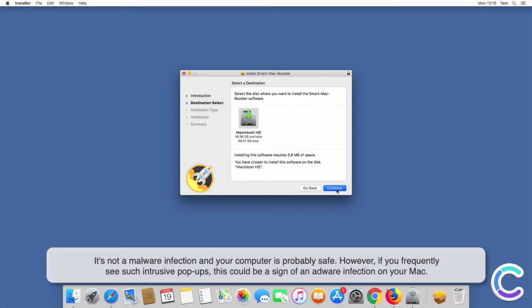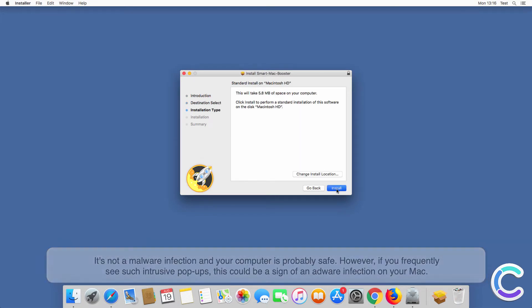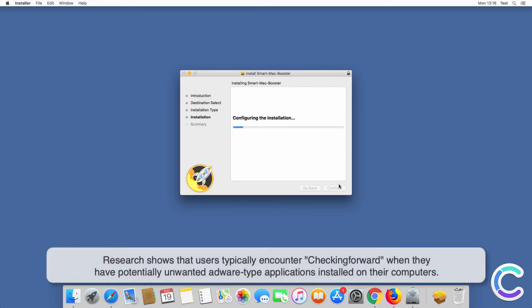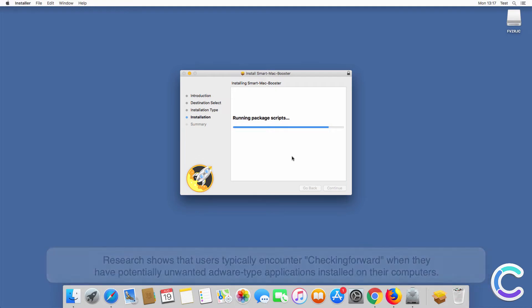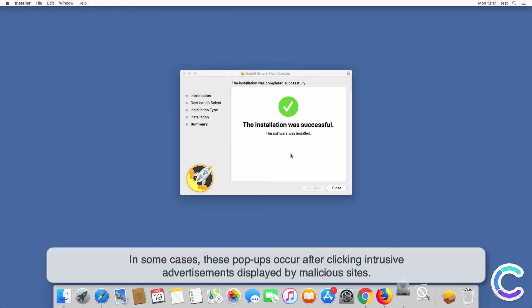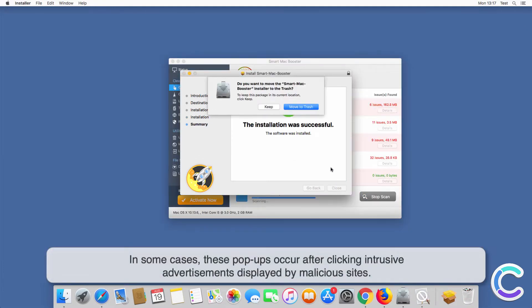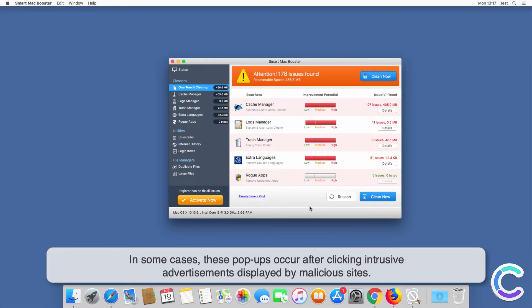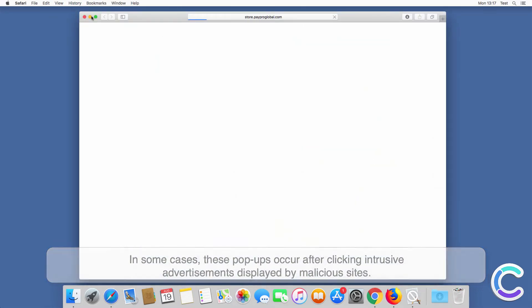Research shows that users typically encounter checkingforward when they have potentially unwanted adware-type applications installed on their computers. In some cases, these pop-ups occur after clicking intrusive advertisements displayed by malicious sites.